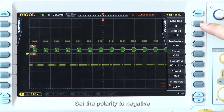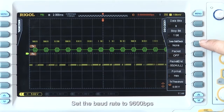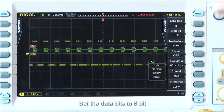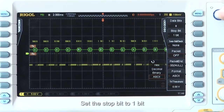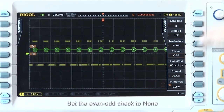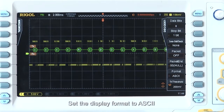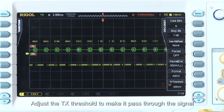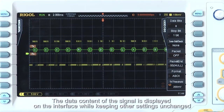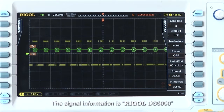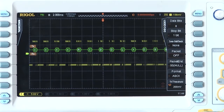Set the polarity to negative, the baud rate to 9600 BPS, the data bits to 8-bit, the stop bit to 1, and the even-odd check to none. Set the display format to ASCII, and adjust the transmission threshold to make it pass through the signal. The data content of the signal is now displayed on the interface — the signal information is Rigol DS-6000.